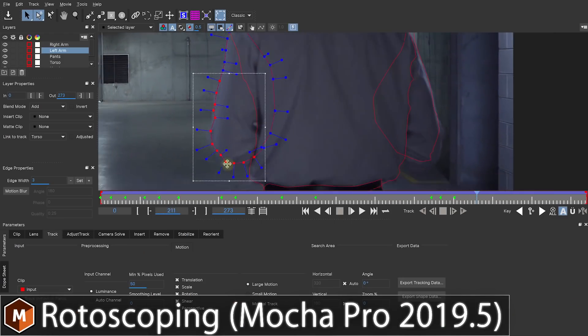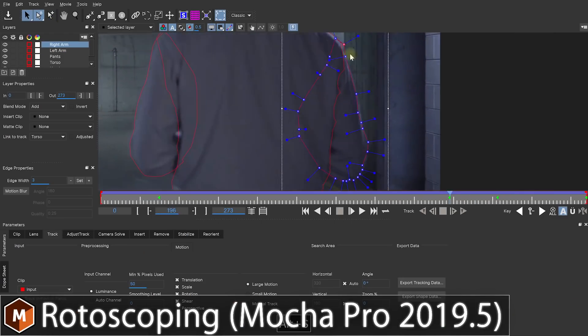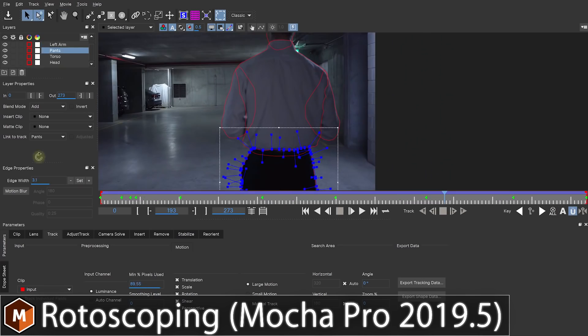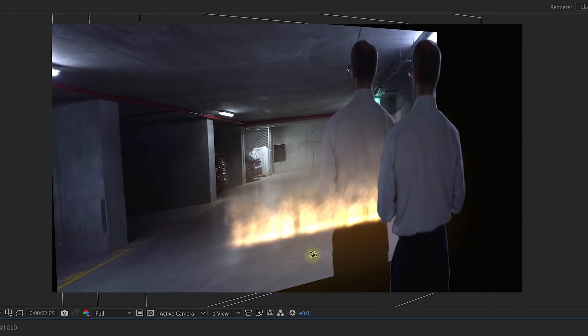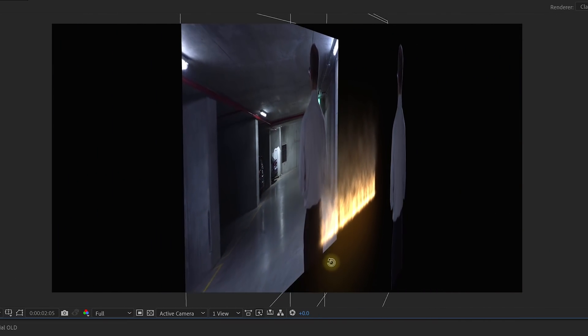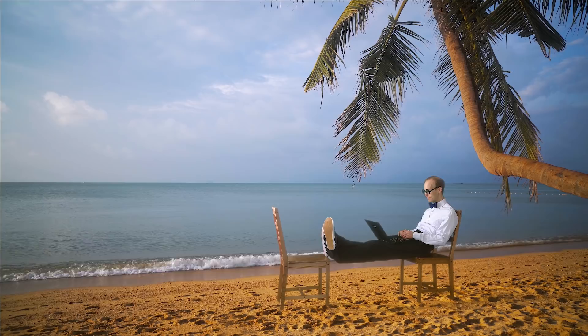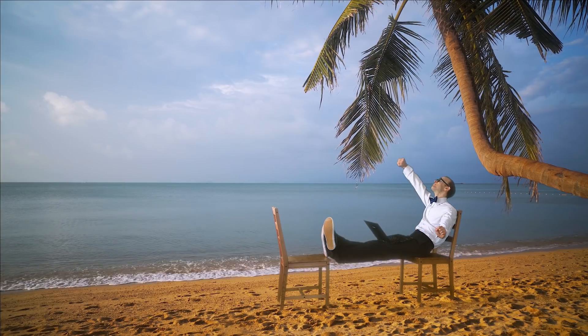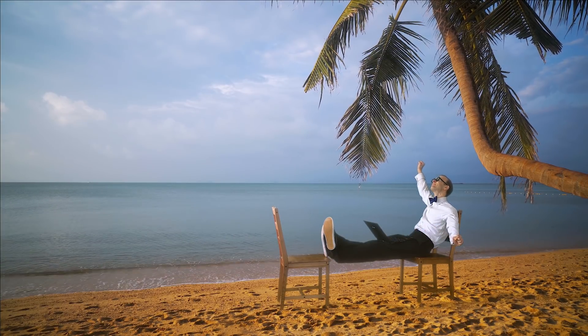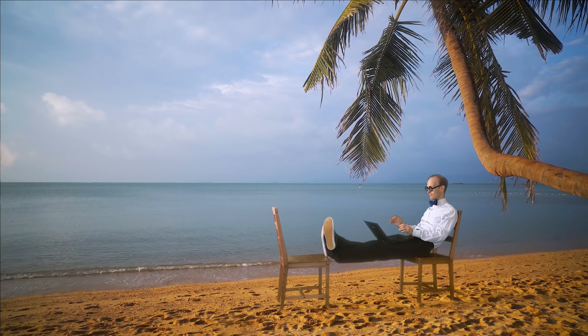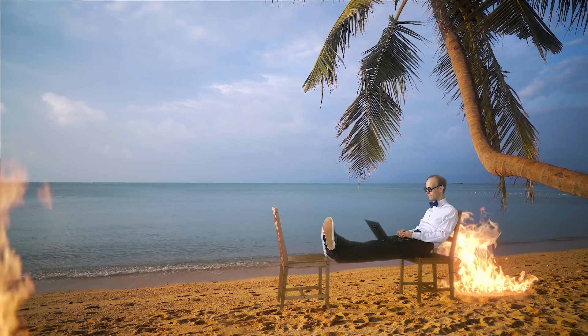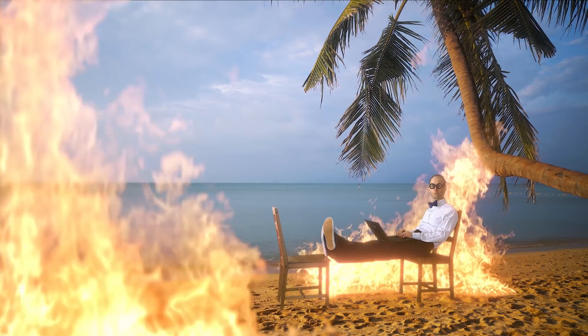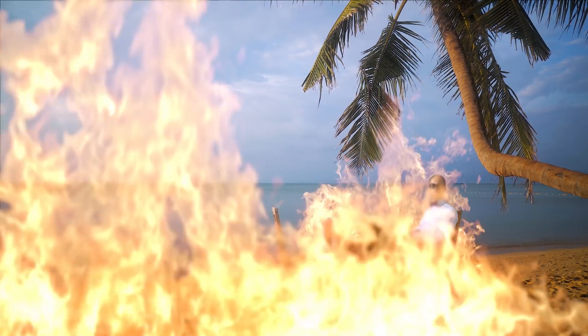Rotoscoping is the process of cutting out your foreground element frame by frame for the purpose of isolating and extracting it from your video. Now, you're either one of those weird people who really likes rotoscoping, or like me, it feels a little bit more like your personal slice of hell.